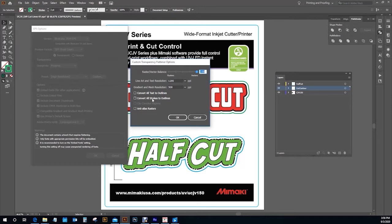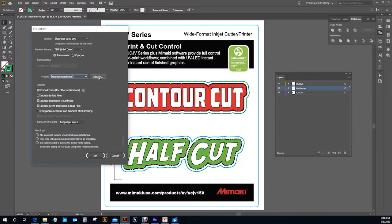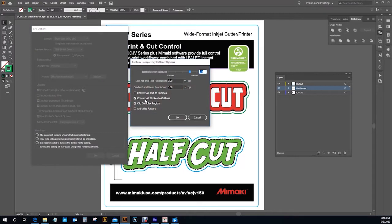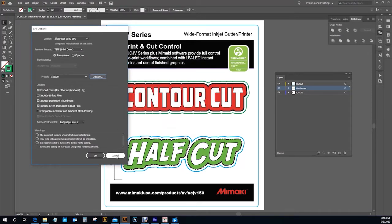Again, in the preset of medium resolution, if you go to custom, you will see that it automatically converts all of your strokes to outlines — and that is why you are getting that double cut. So if you want to use a medium resolution preset, please make sure that you are clicking off 'convert all strokes to outlines,' and that will prevent you from having a double cut.